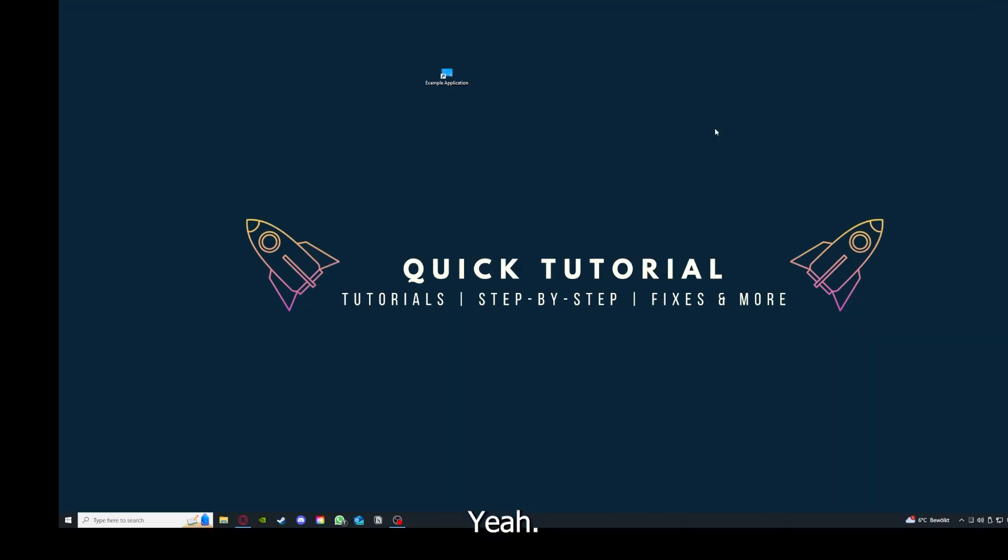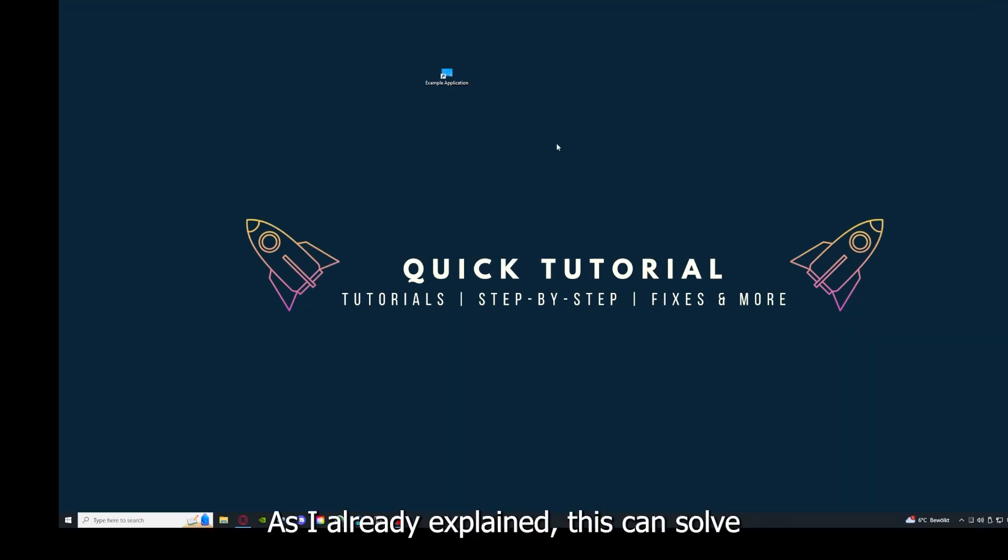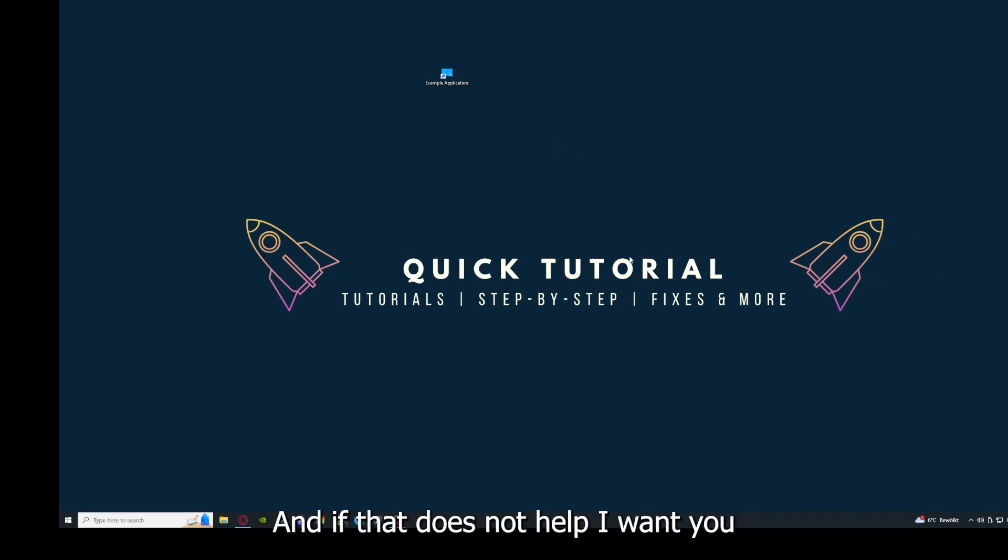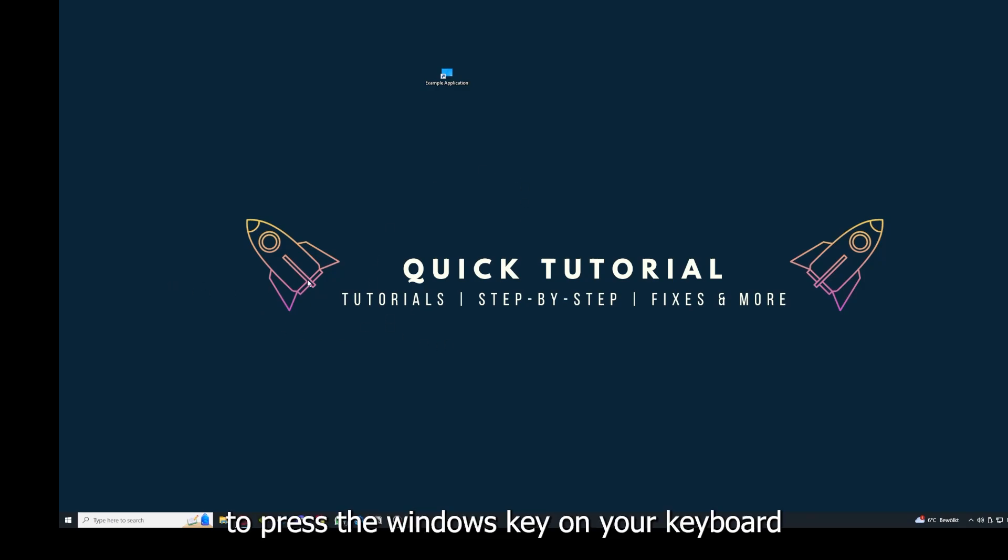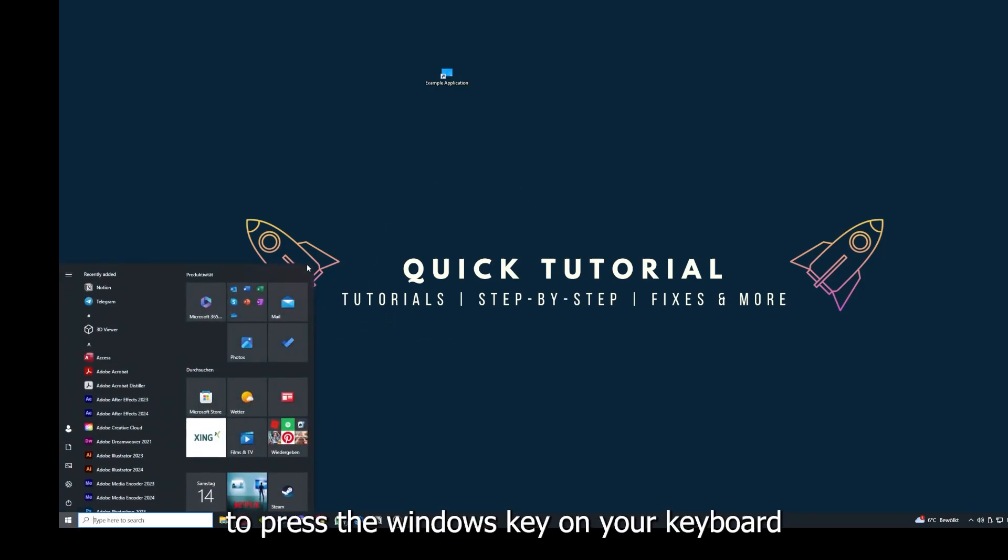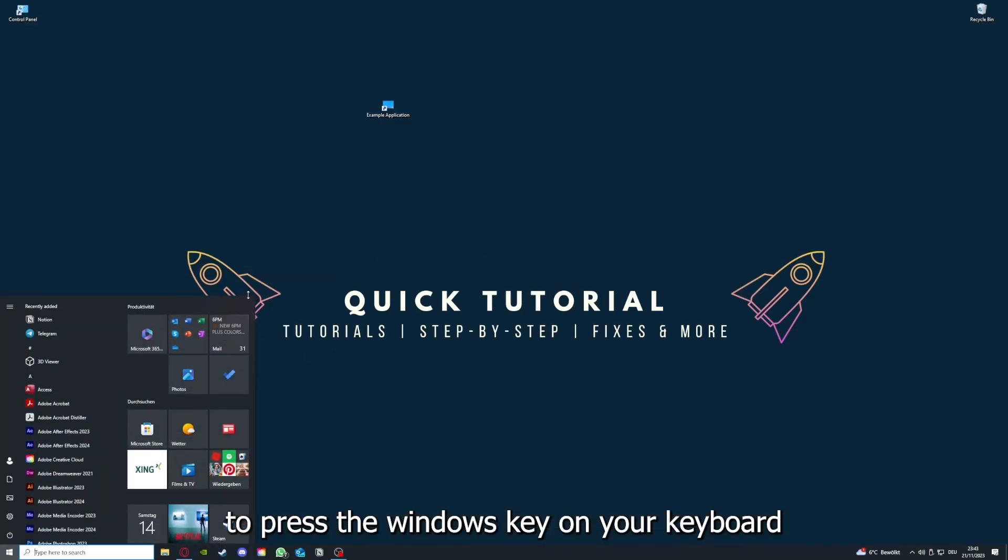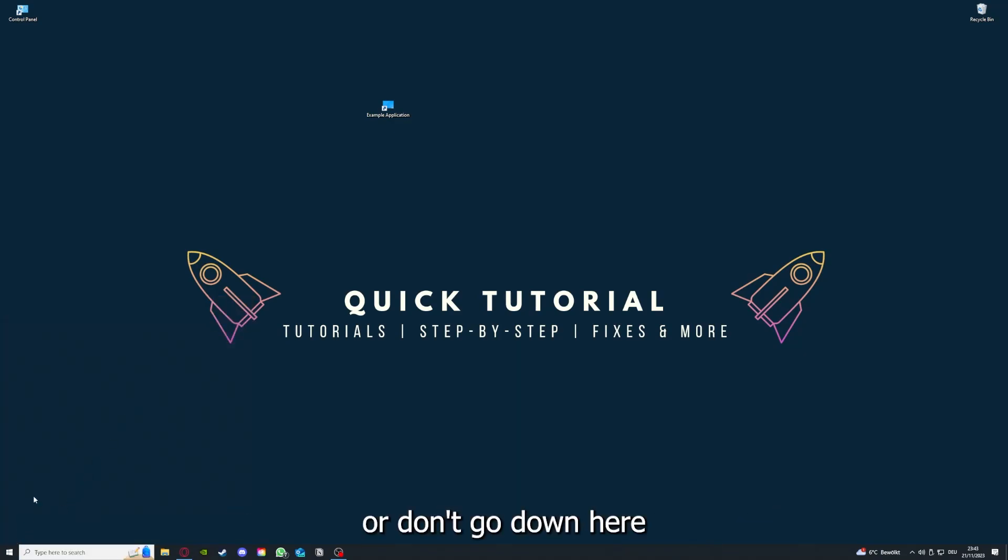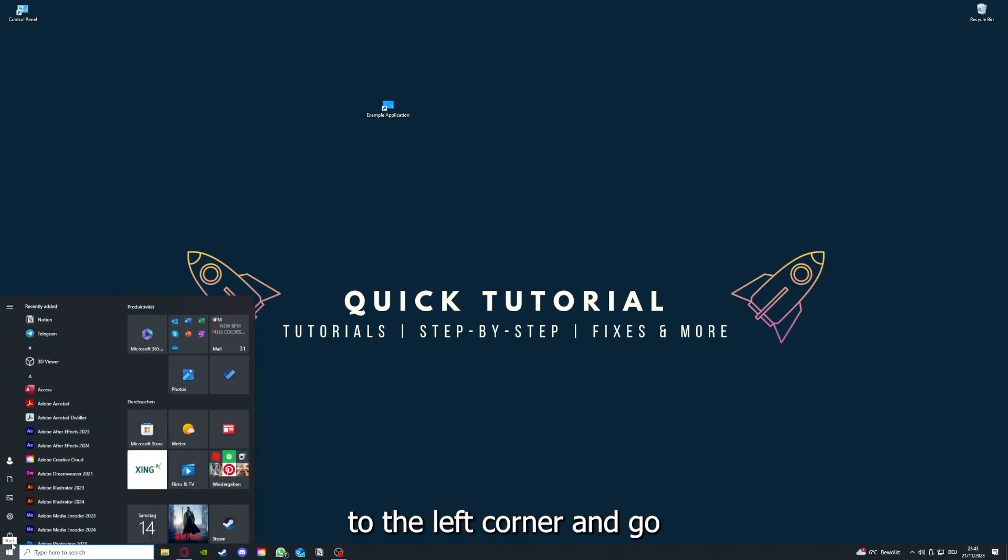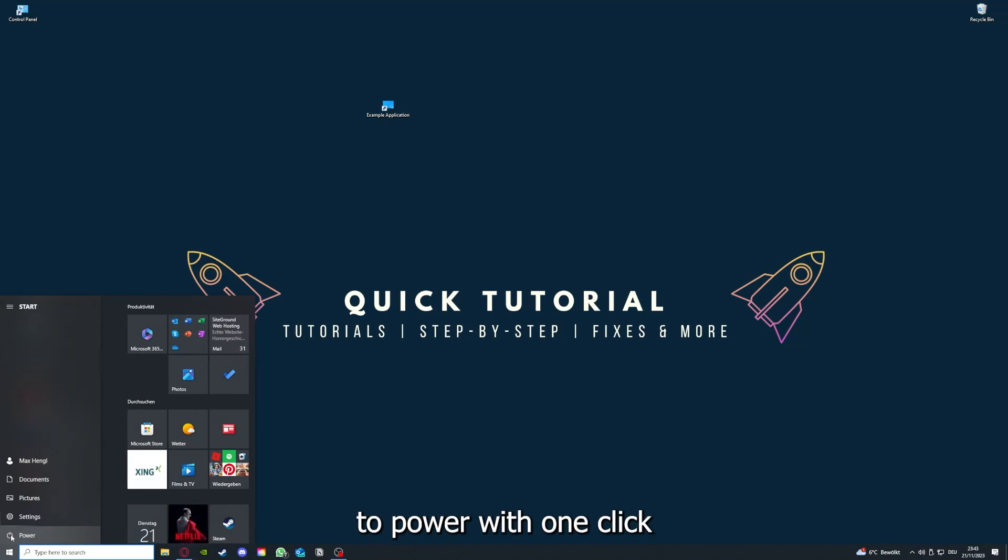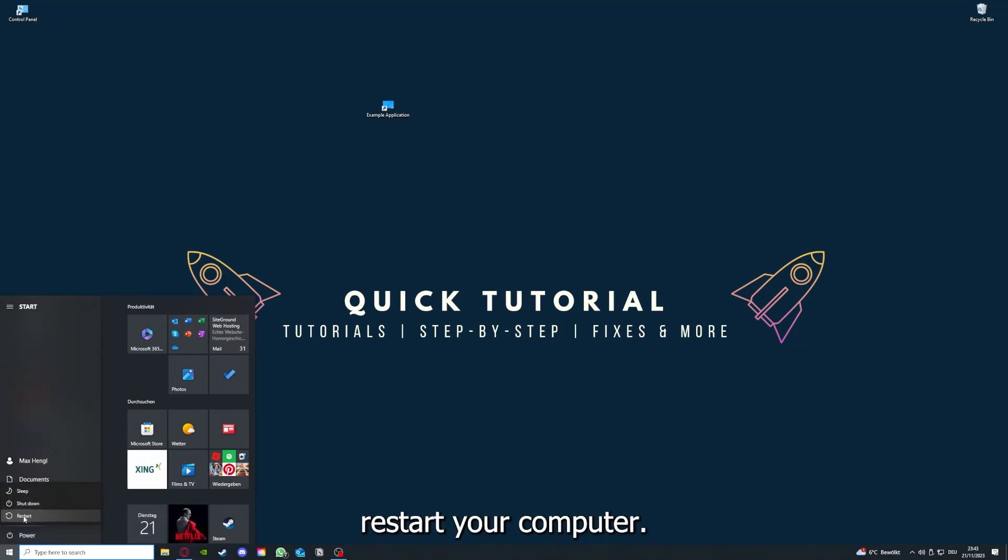And you can restart it. Yeah. And why you should do this, as I already explained, this can solve some temporary glitches. And if that does not help, I want you to press the Windows key on your keyboard or go down here to the left corner and go to power with one click.